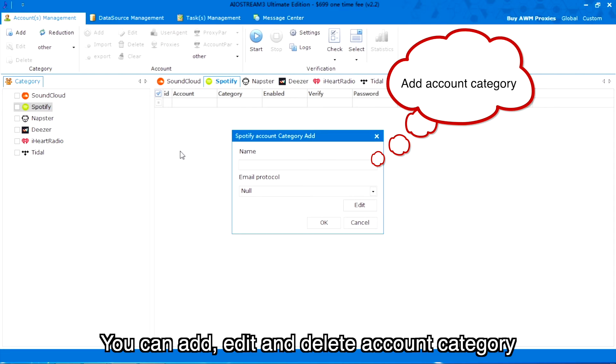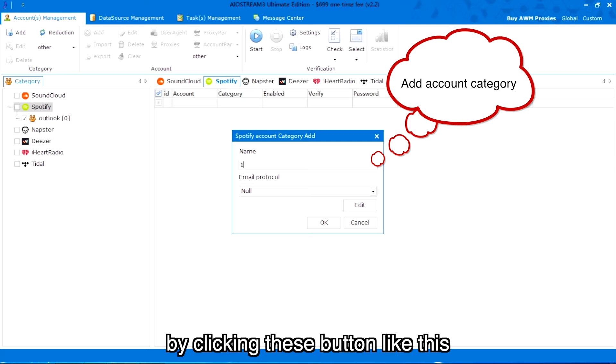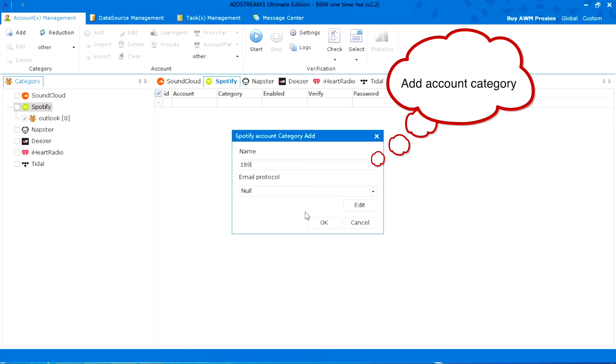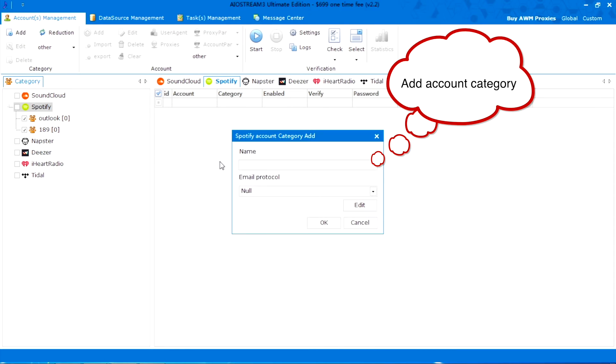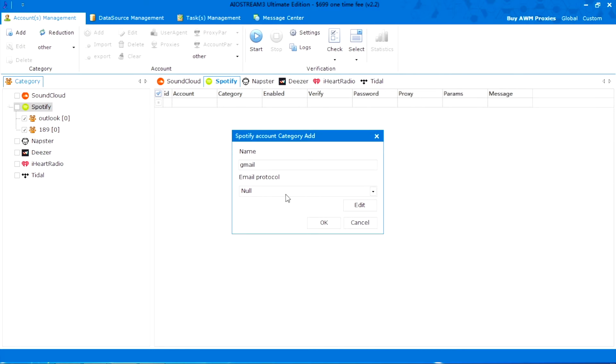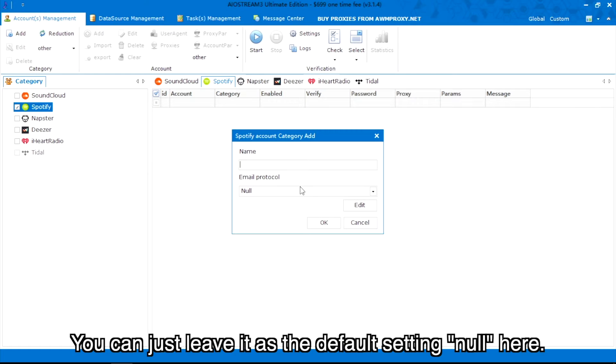You can add, edit and delete account category by clicking these buttons like this. You can just leave it as the default setting, null, here.